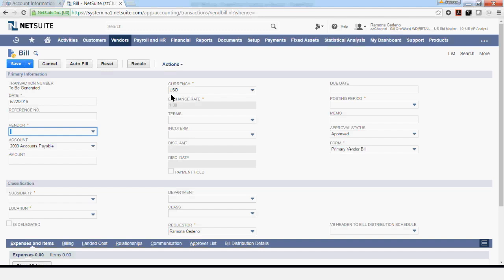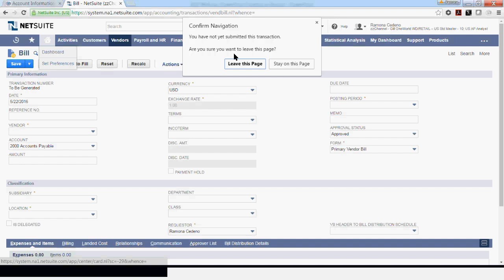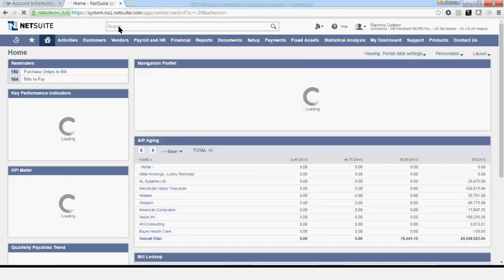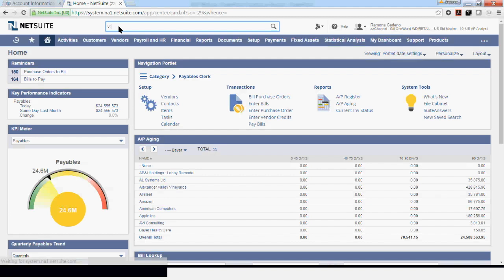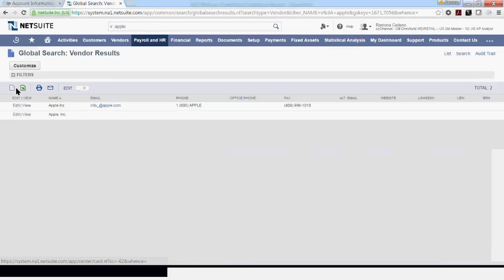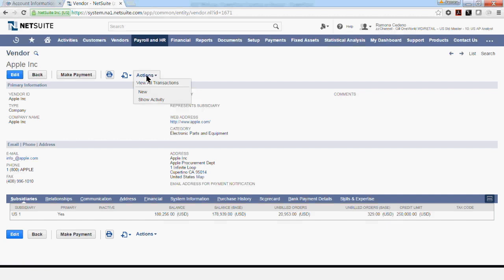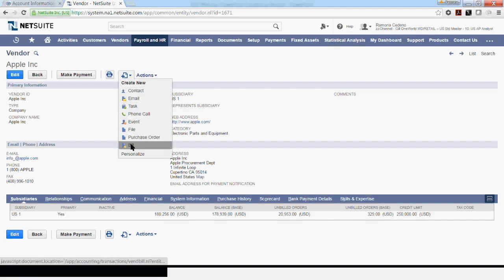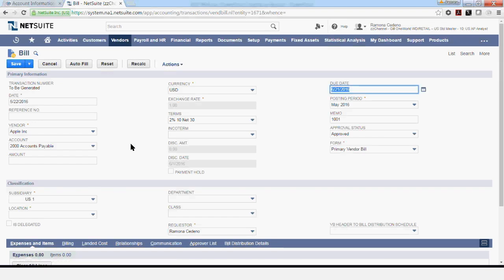I also want to show you how to access the same screen by searching the vendor that you're processing the invoice for. If we go back to Home, and in the Global Search field, I look up my vendor. You view the vendor. And then right next to Action to the left of it, you can select the dropdown for creating new forms. And go down to Bill, click on it, and this is going to take you to the form where you can start entering your invoice.